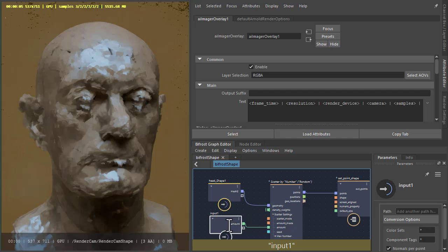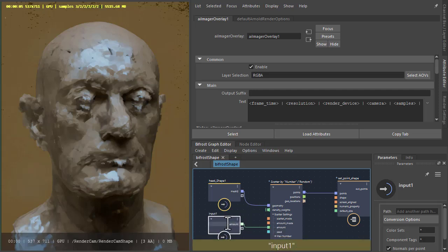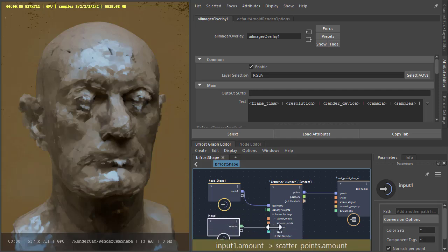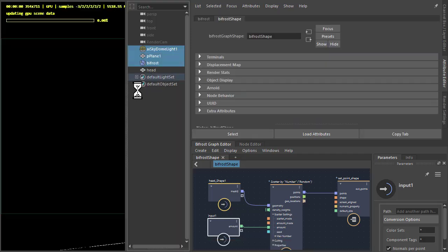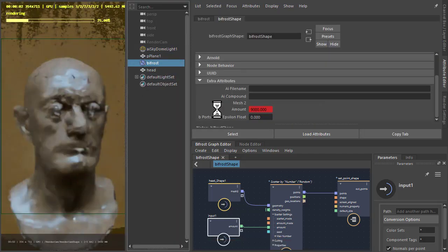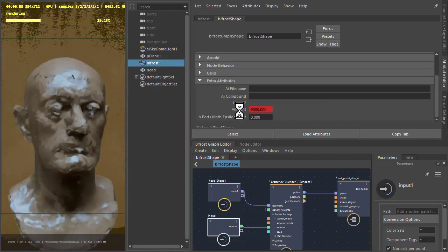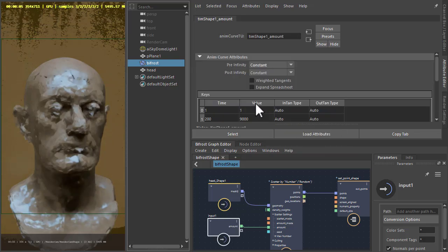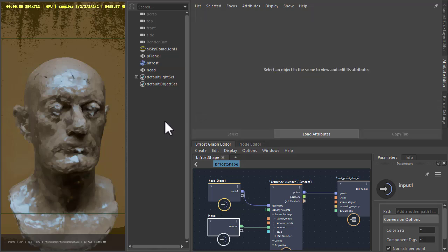Also got an input in the Bifrost graph. It's going to the amount here. So if you touch the input to the amount and then go to the Bifrost extra attributes, gives you the amount there which you can keyframe, which I've done. One to nine thousand over 200 frames.